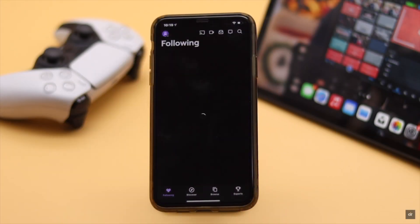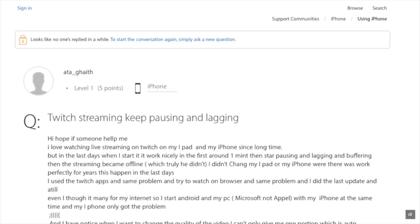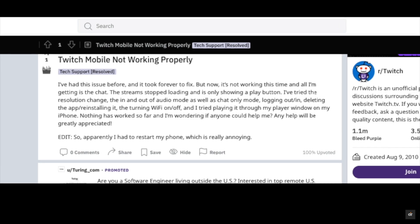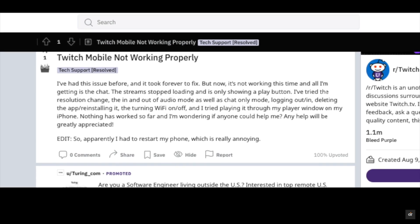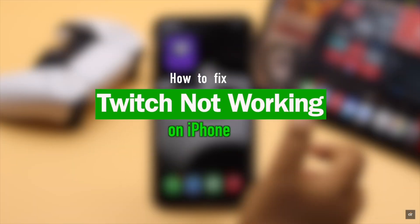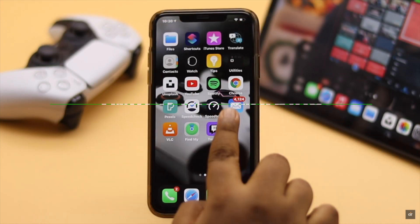Are you facing some problem with your Twitch app, such as it not opening, crashing at random, chat or play button not working? Some users have complained that their Twitch app is not working on their mobile device. In this video, we will show you how you can fix Twitch not working on iPhone.